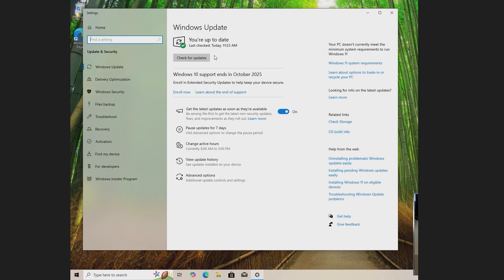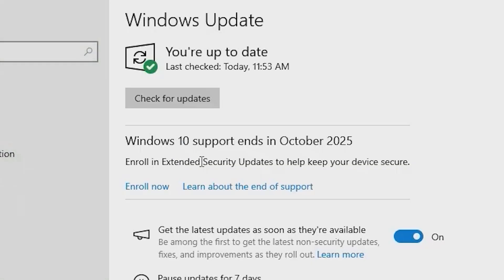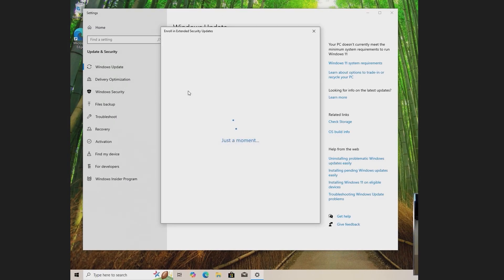How to receive the ESU? Go to Settings, then Update and Security. Here you should have a message like Windows 10 support ends in October 2025. Enroll in Extended Security Updates. Click Enroll now.